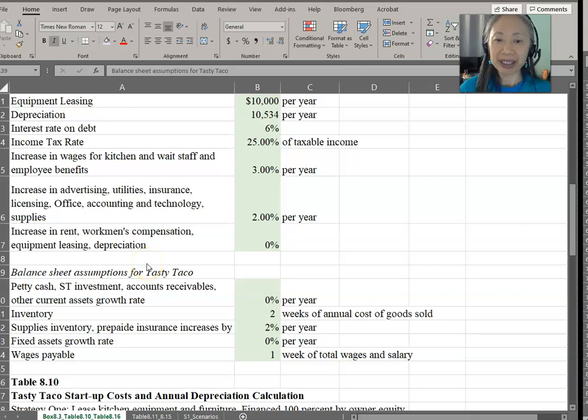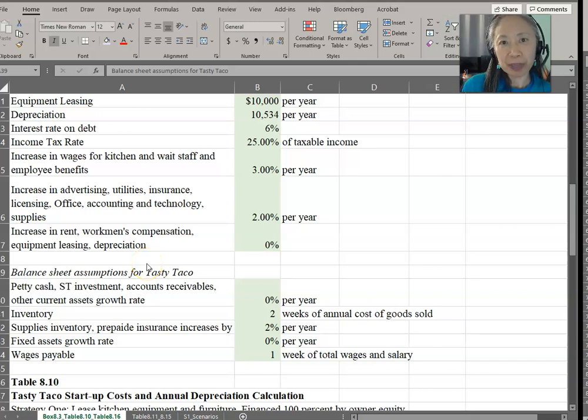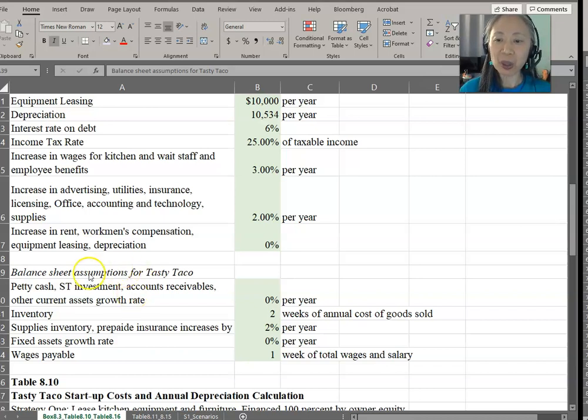Hello, welcome back. Before we move on to the remaining performance financial statements, let's take a look at the assumption area first.